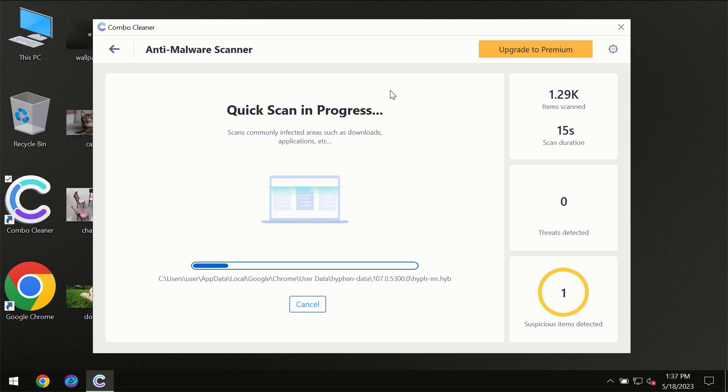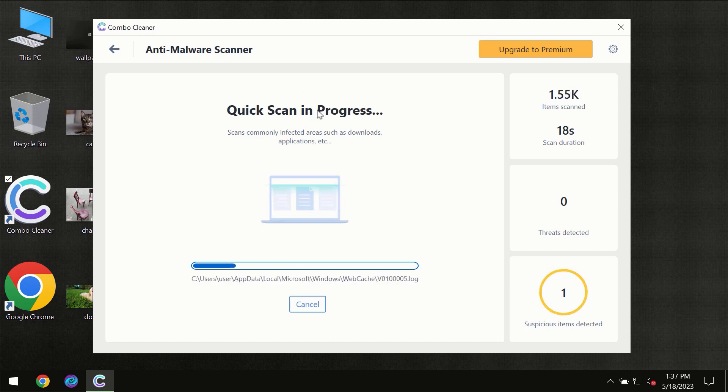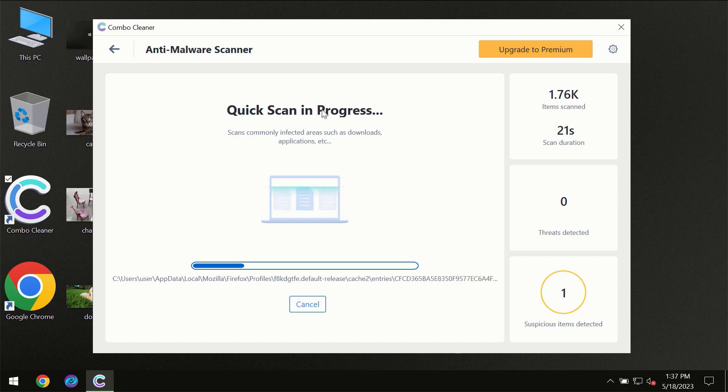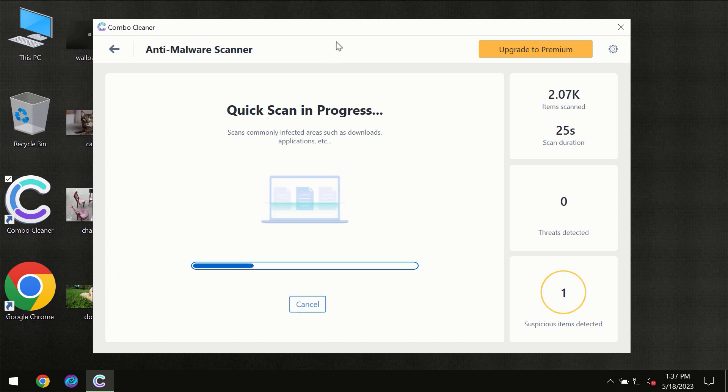So don't skip that important step. If Combo Cleaner suggests you to update its antivirus database, then the scanning itself will take place.